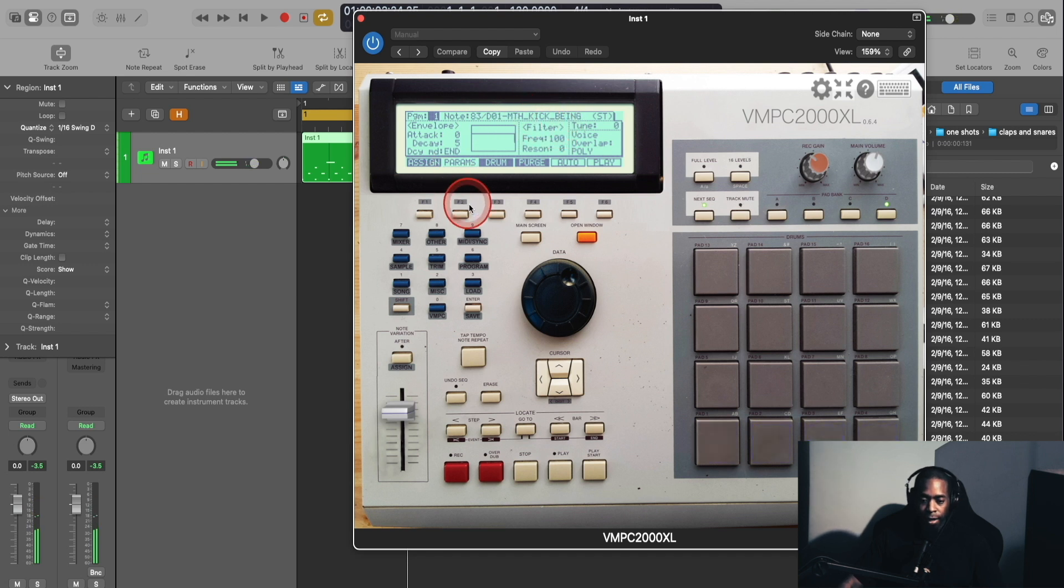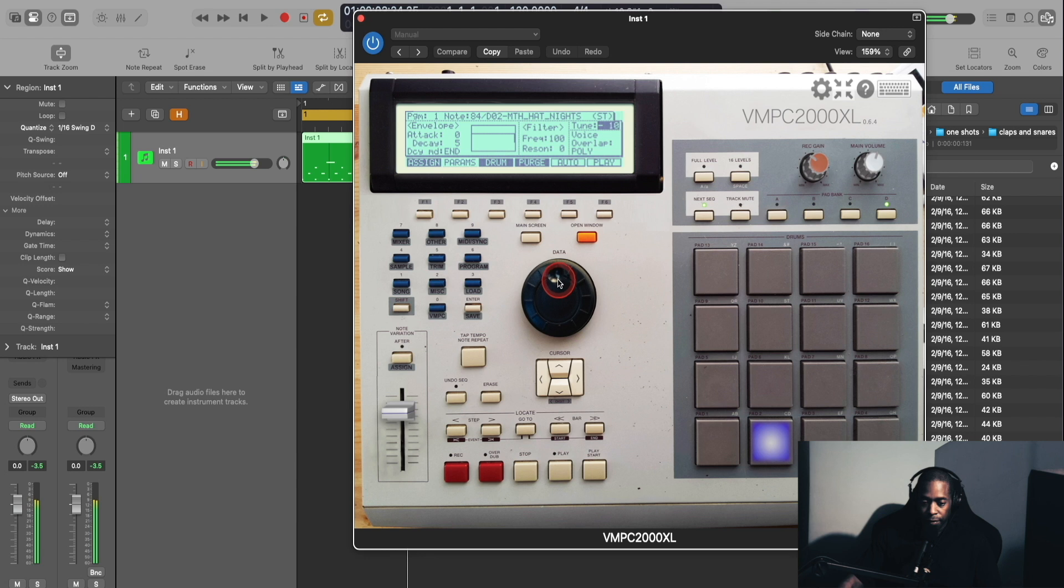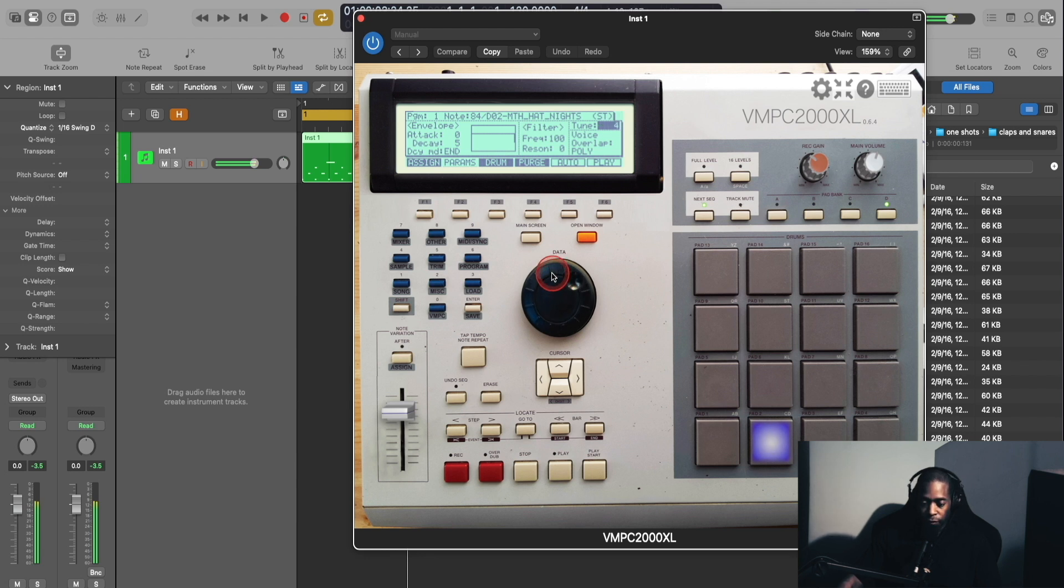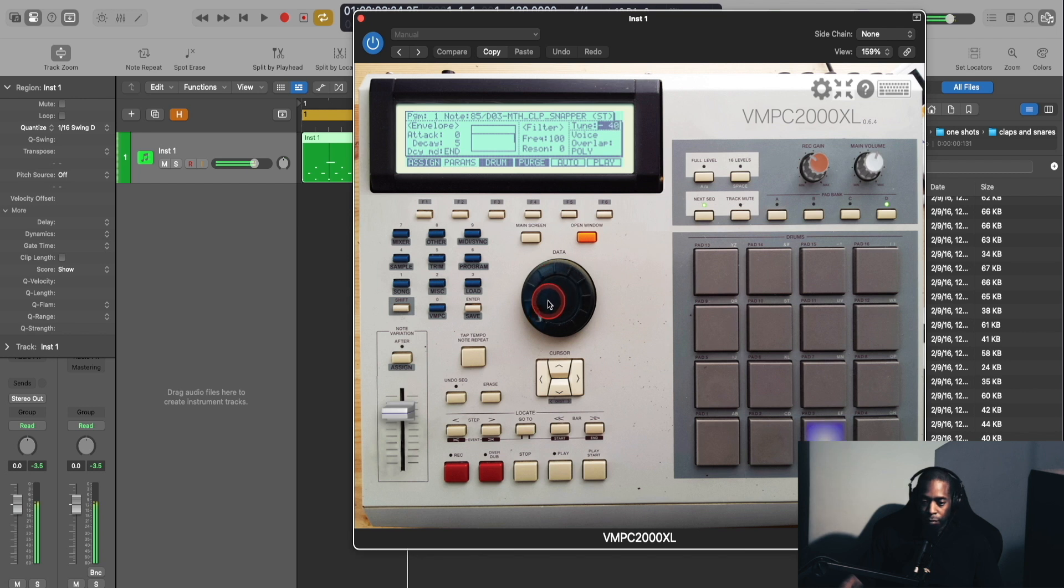Now this gives you the option just like the real MPC. You can use the cursor to jump. So here you would use the data wheel to change the tune of your hi-hat. Go to the left for negative values, to the right for positive values. Same with the clap. Snare.